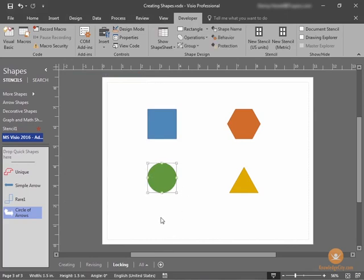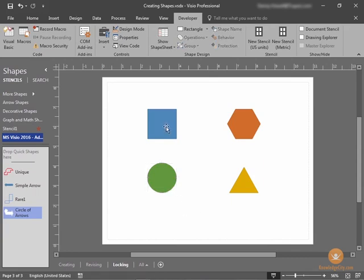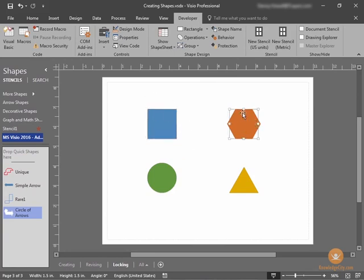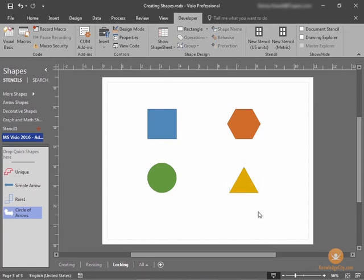You can see that the shape is protected by the diagonal lines that appear in all of the handles. That indicates that the handles cannot be moved. I've done the same with the blue square, but you can see with our hexagon and our triangle that the handles can be edited. And that completes this lesson on protecting and locking shapes.